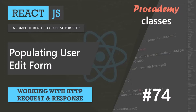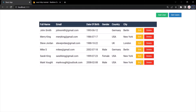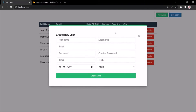Before we learn how we can edit a user in the database from our React application, let's first do the initial setup. When we click on any of these edit buttons, we want to display the form used for adding a user, but populated with that particular user's details. Instead of displaying 'create user', we want to display 'update user'. When the form is populated and the user clicks the update user button, it should update the details in the database server.